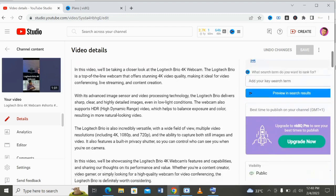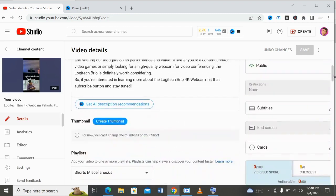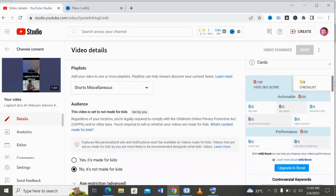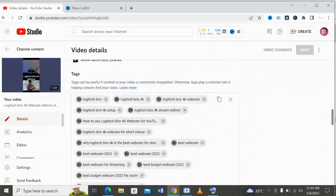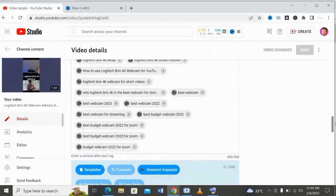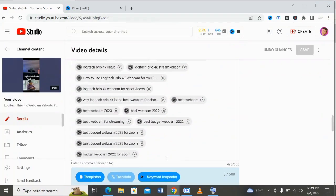It will generate a description for you and so on. You can just enter your title here and it will generate the description to use in your video for you. As you can see on the screen, these are tags that the vidIQ tool suggested for my YouTube channel for this particular video, which I've used to optimize my video.